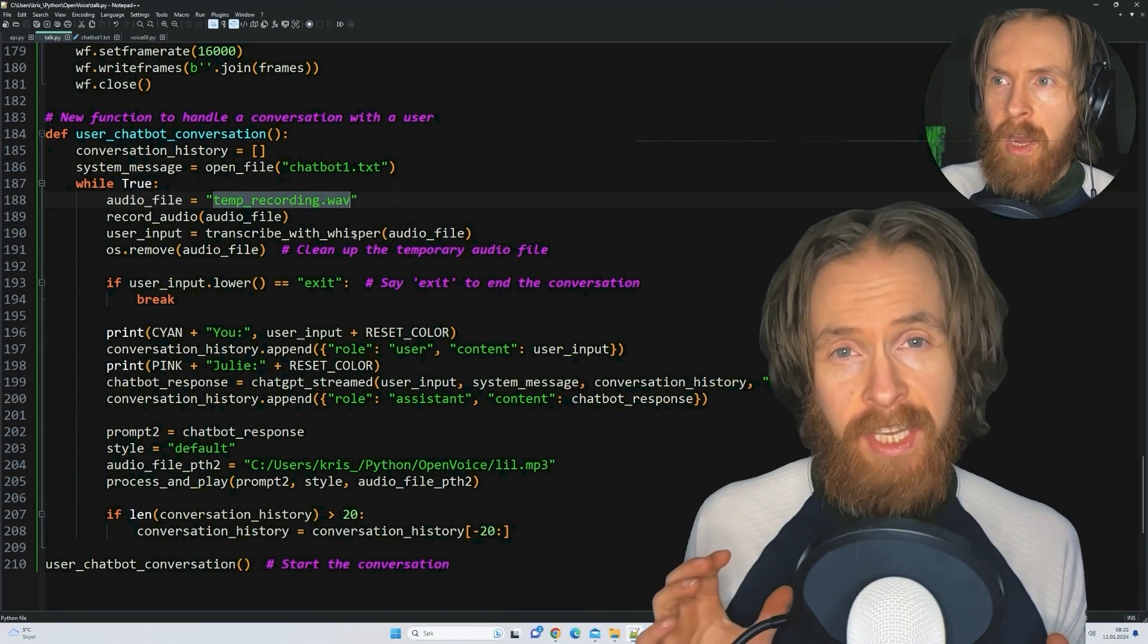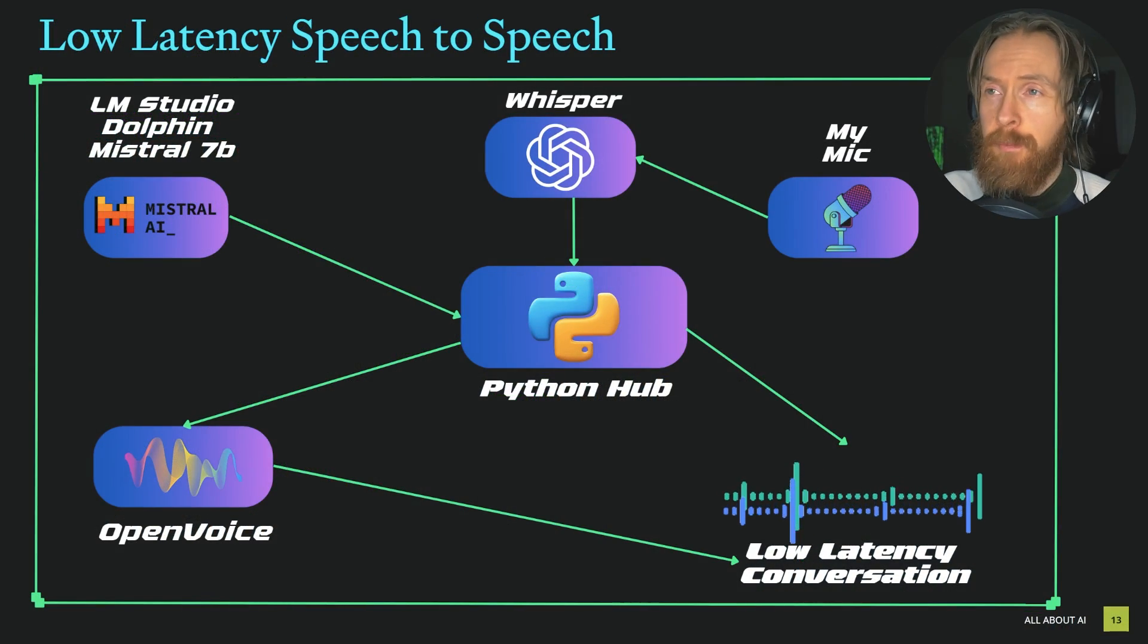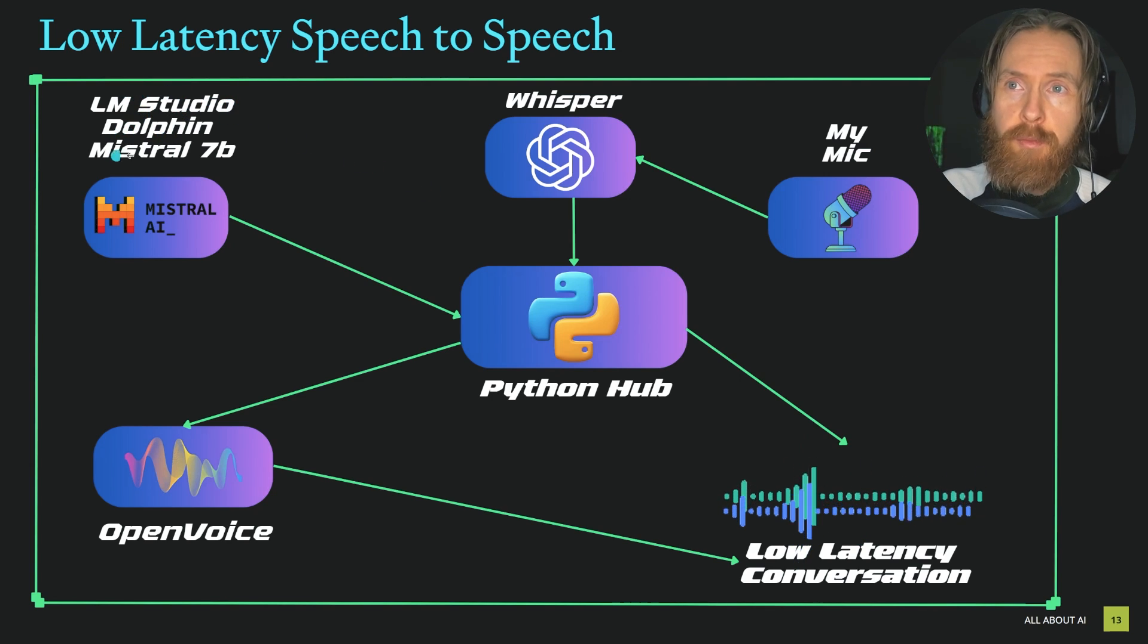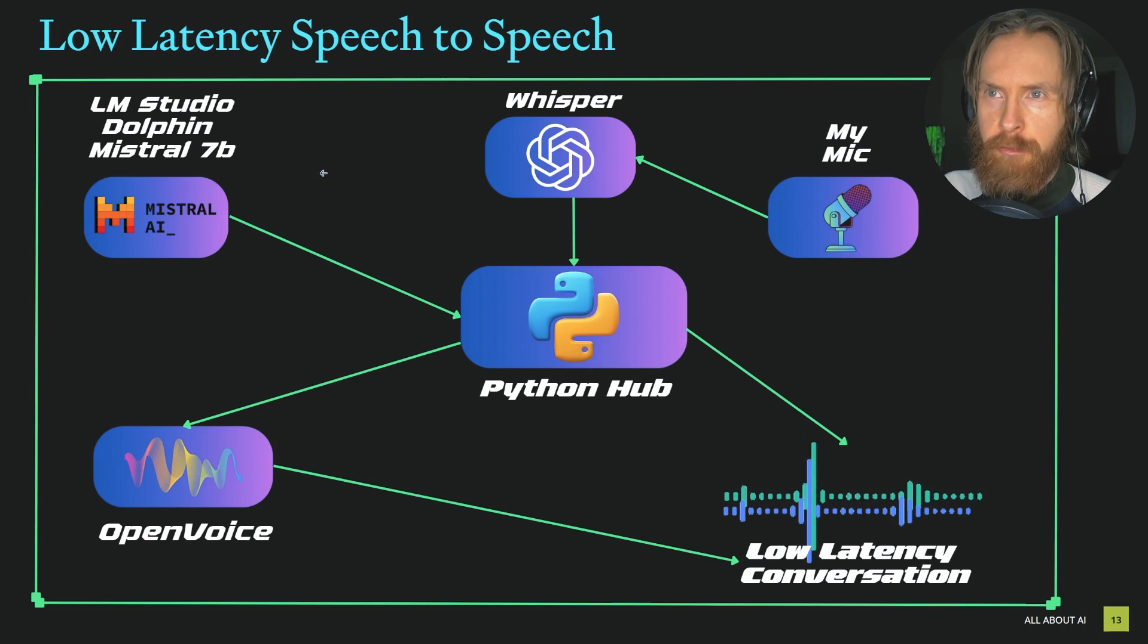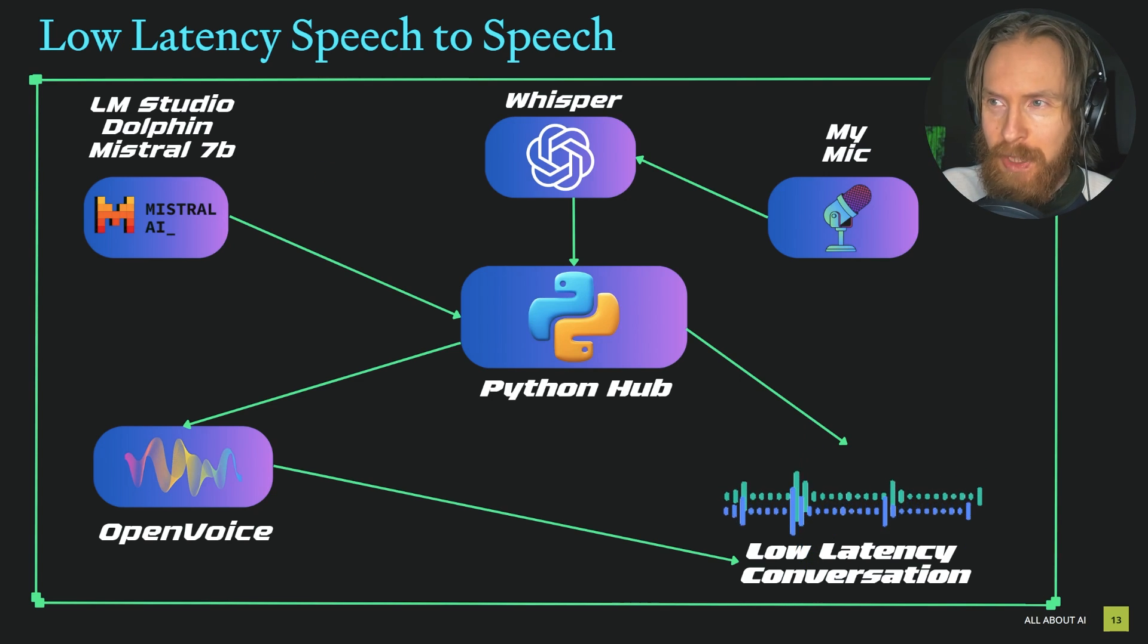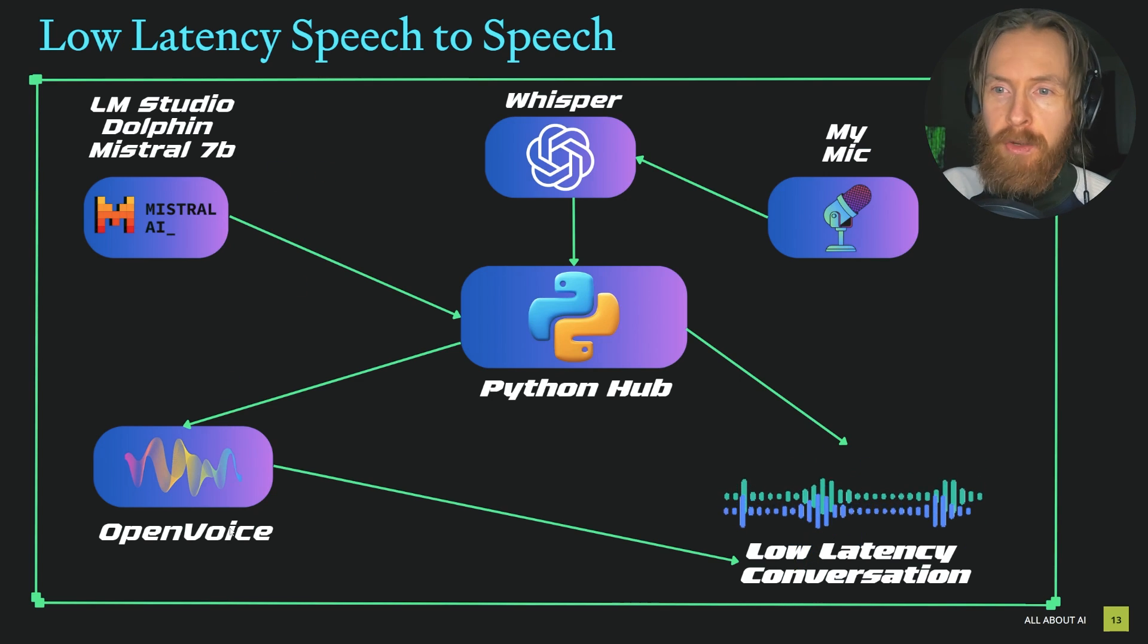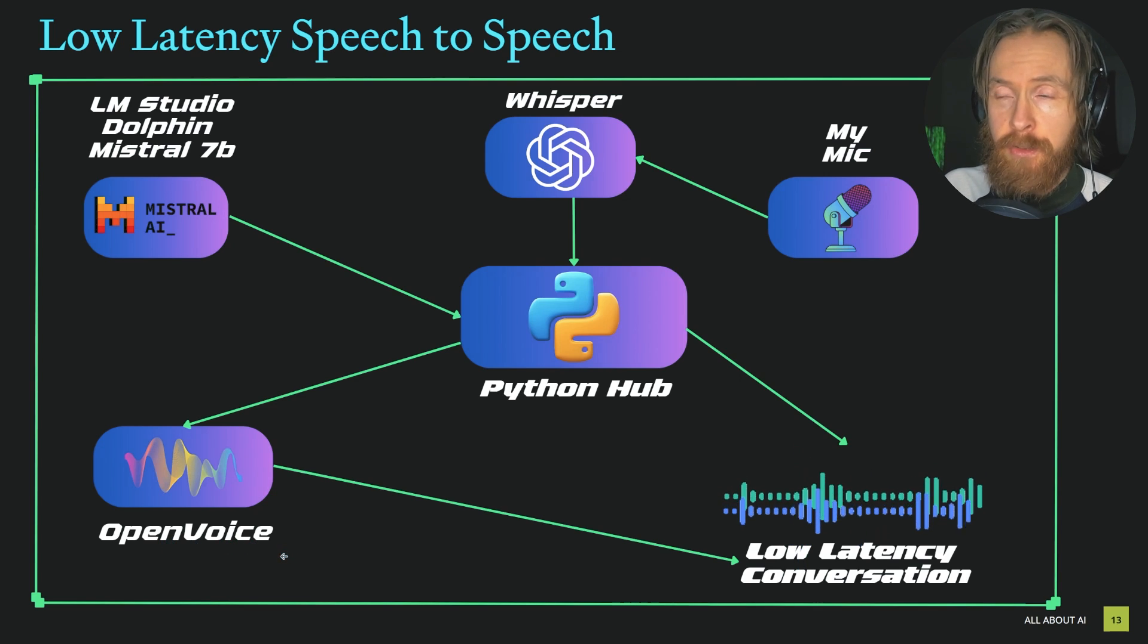Here's the simplified flowchart of how this works. We have LM Studio running the Dolphin Mistral 7B, which is the uncensored version of Mistral, so that makes the conversation more interesting. We're using OpenVoice from MyShell to do the text-to-speech.